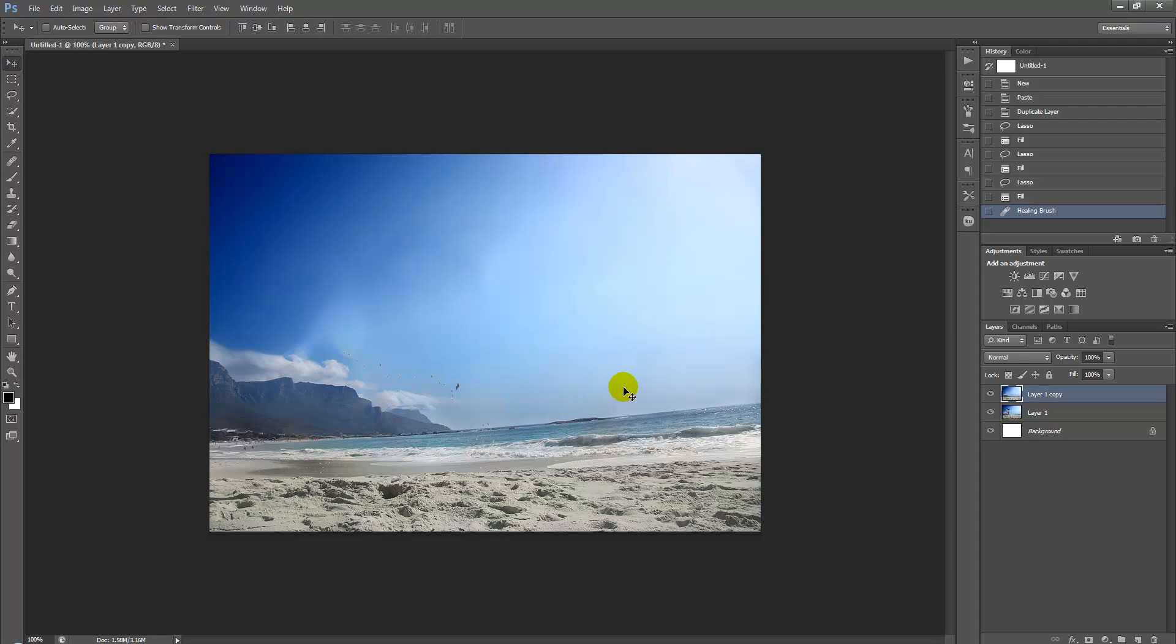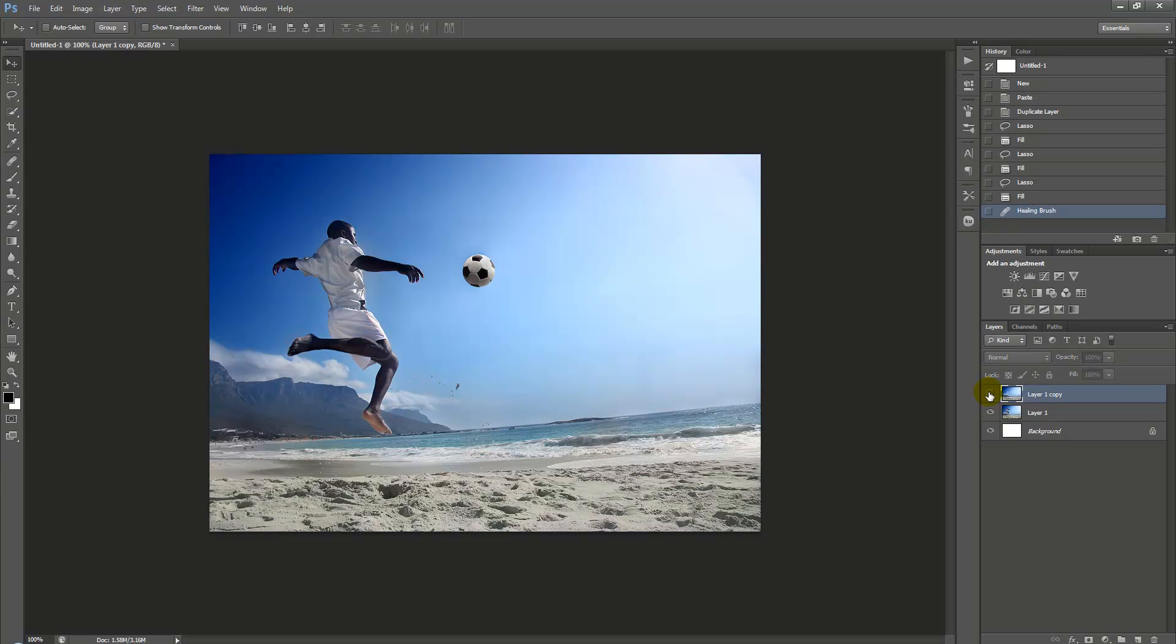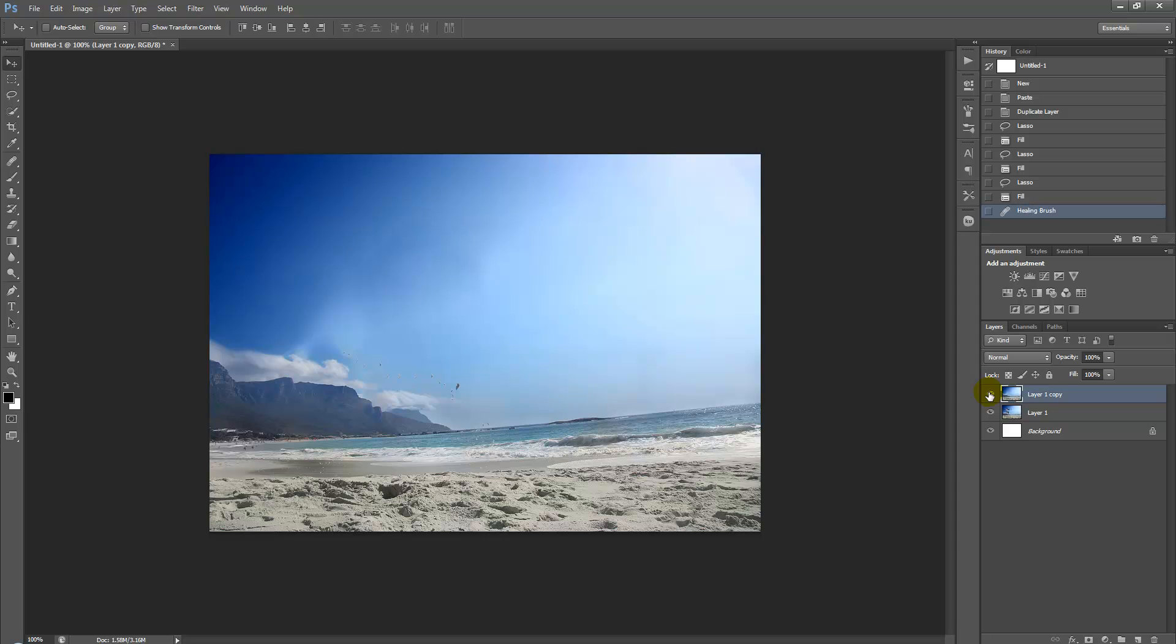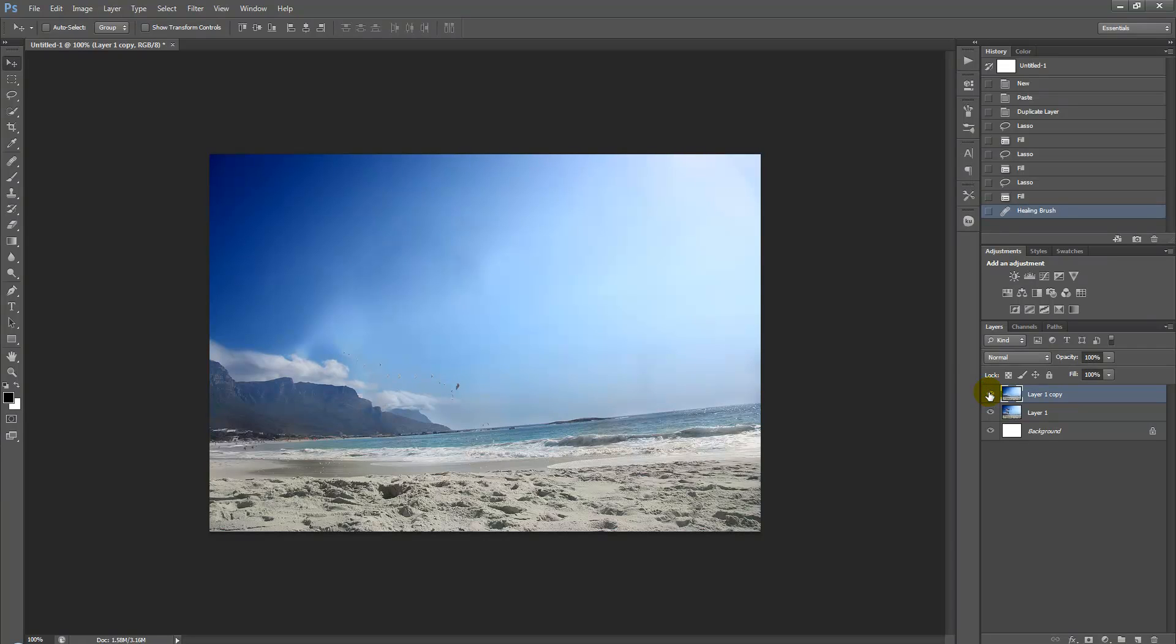We've taken out the picture of the man and the football while retaining the image of the beach. Let's have a look at what it used to look like. This was the previous image, and this is what it looks like now. Great Photoshop quick tip which I hope you enjoyed. Thanks for watching and stay tuned to Creative Nerds YouTube channel.